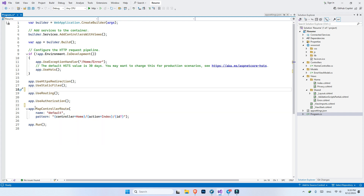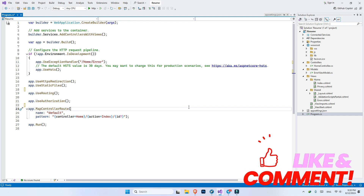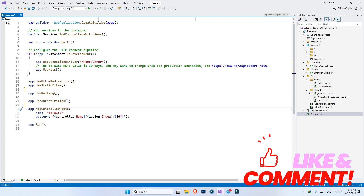Before we end this video, we have mapControllerRoute, which I'm going to explain in a separate video — probably the next one — and it's going to be all about routing. I'll tell you multiple ways to create routing for your methods and controllers. Thank you for watching. If you want to inspire me to create more videos like this, please consider subscribing to the channel and liking this video so it gets suggested to more people. See you in the next video!